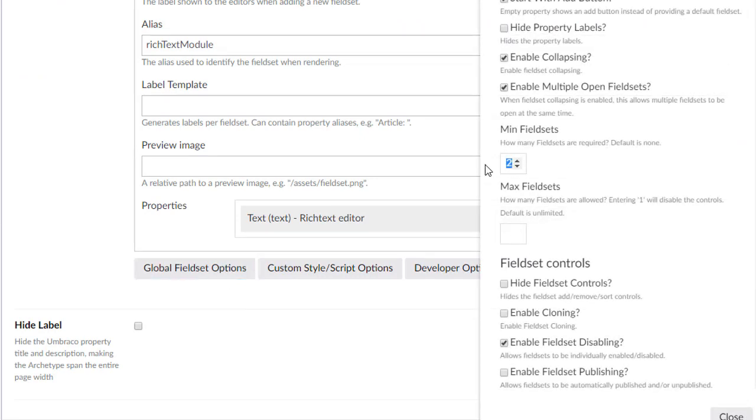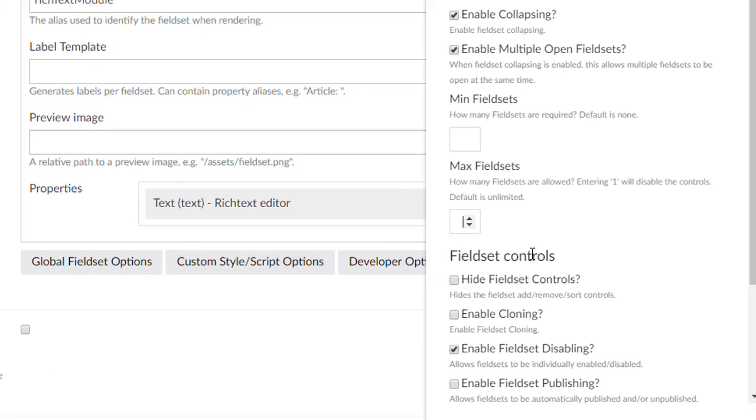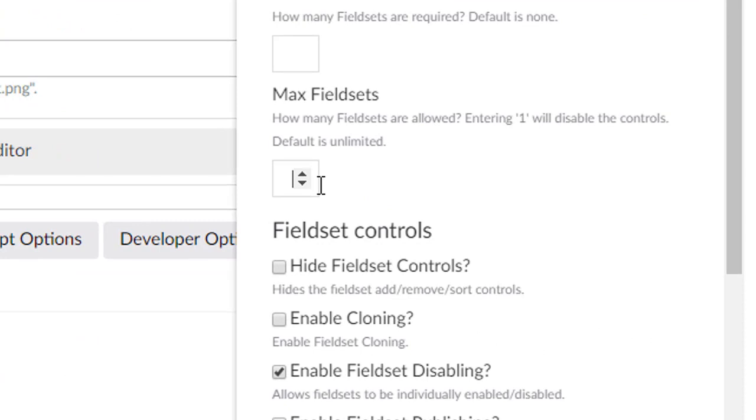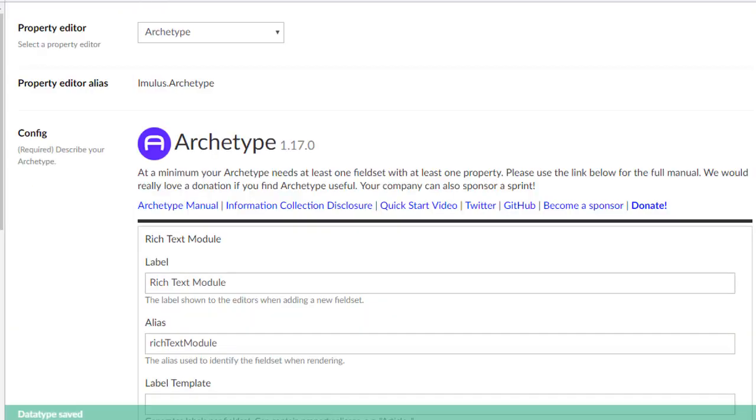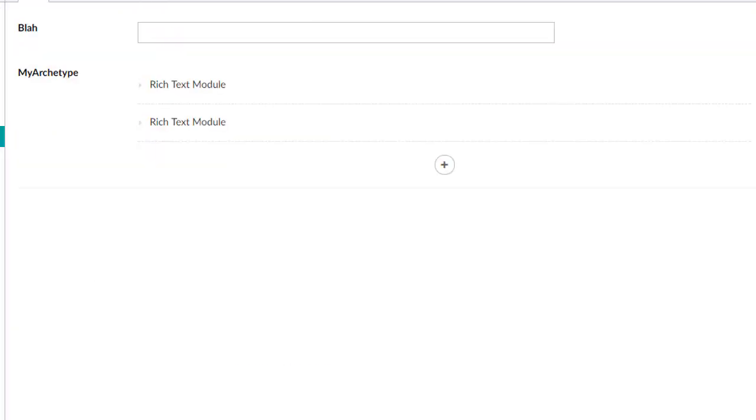I'm going to take that back to empty. And then here, max field sets, this is kind of the opposite side of things. So if I make this, let's see, one, hit close, save, refresh.